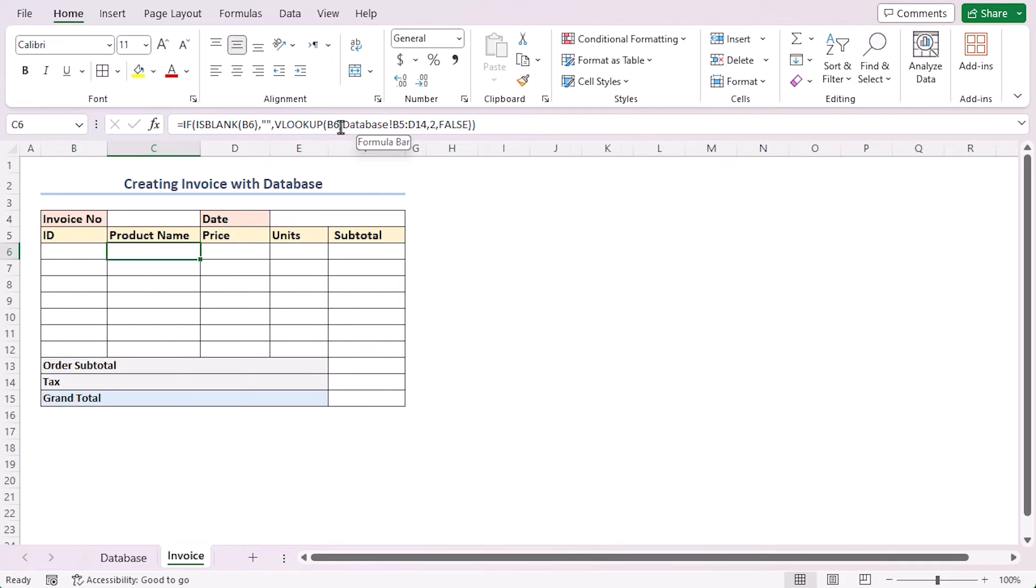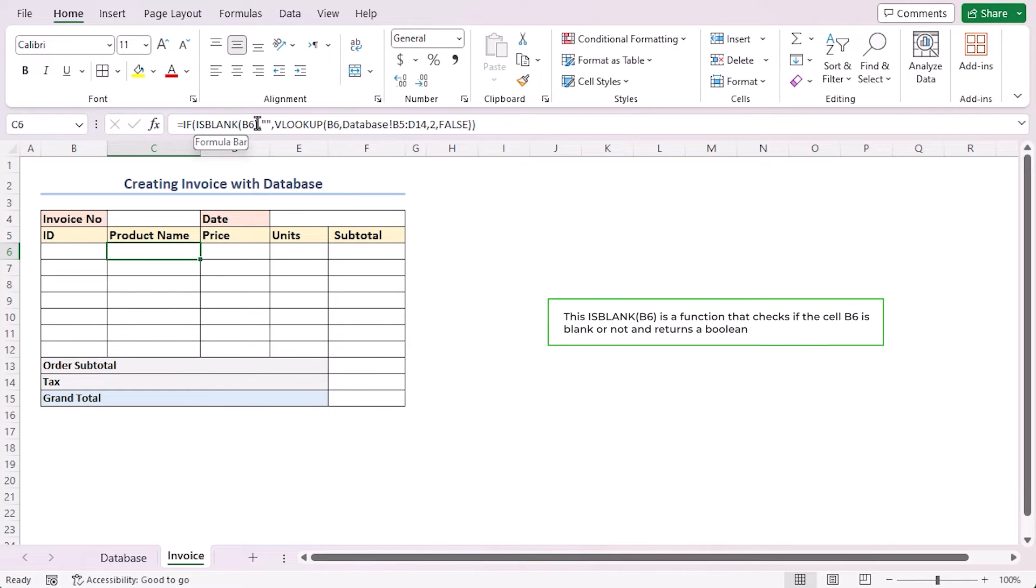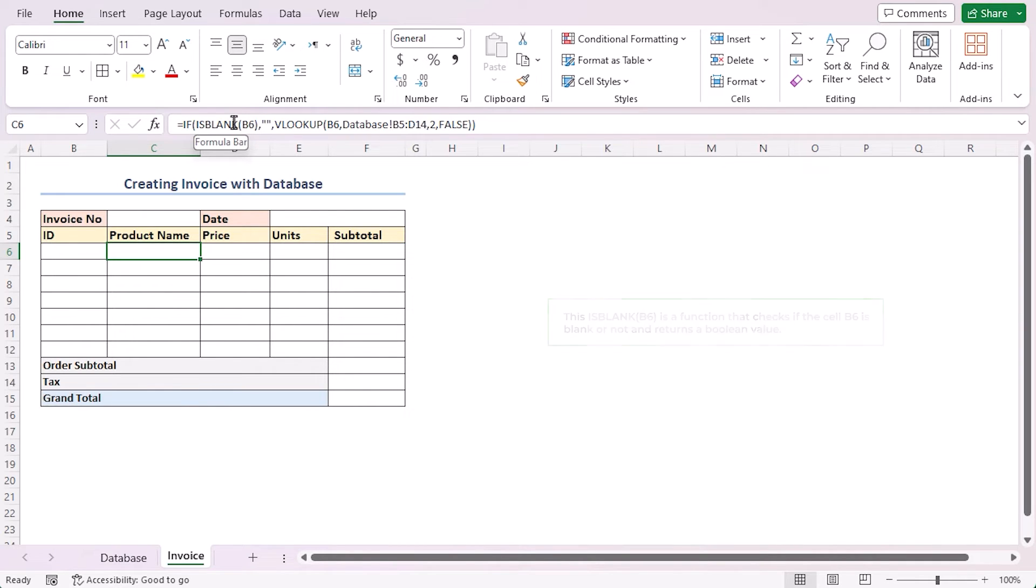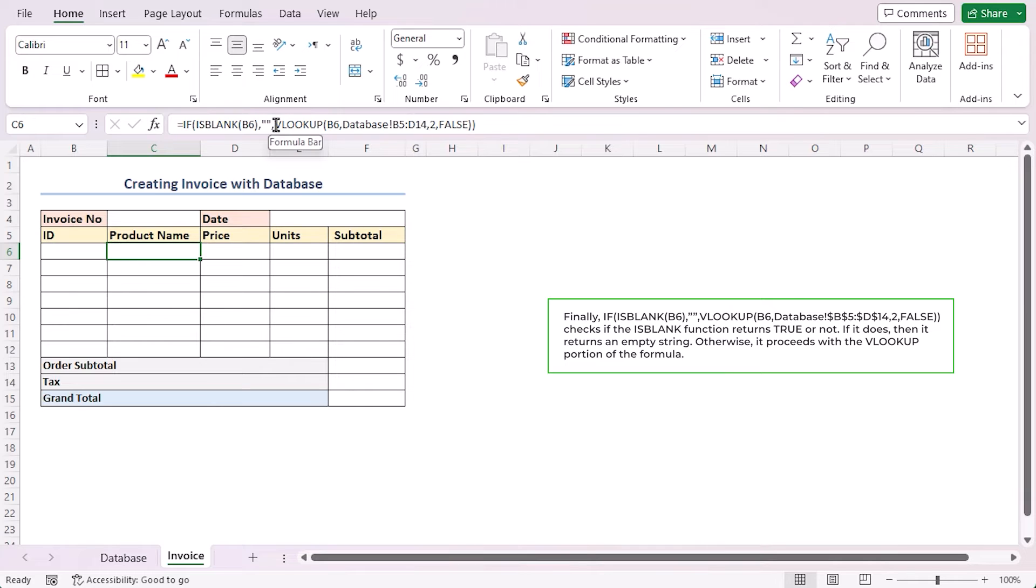Here, the VLOOKUP function searches for the value in cell B6 on the range B5 to D14 in the database sheet, and shows the output from the second column of the range where the exact match occurs. This ISBLANK function checks if cell B6 is blank or not, and returns a boolean value, which is true or false. Finally, the IF function checks if the ISBLANK function returns true or not. If it does, then it returns an empty string. Otherwise, it proceeds with the VLOOKUP portion of the formula.